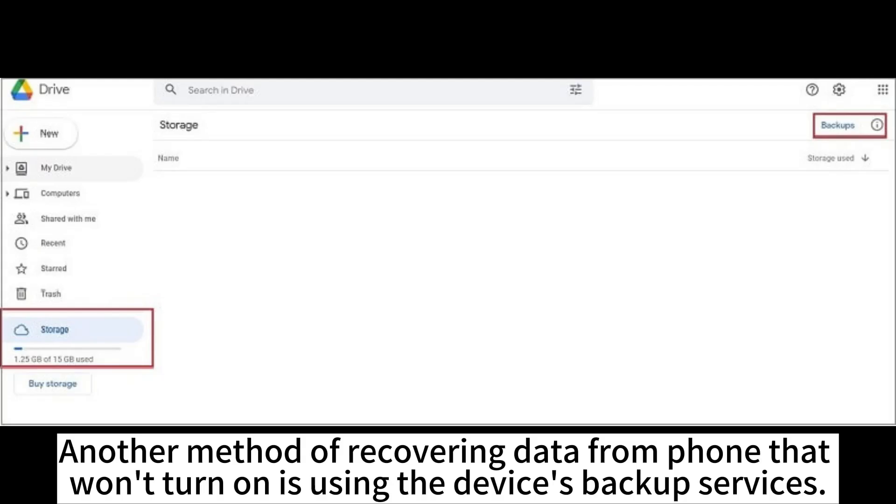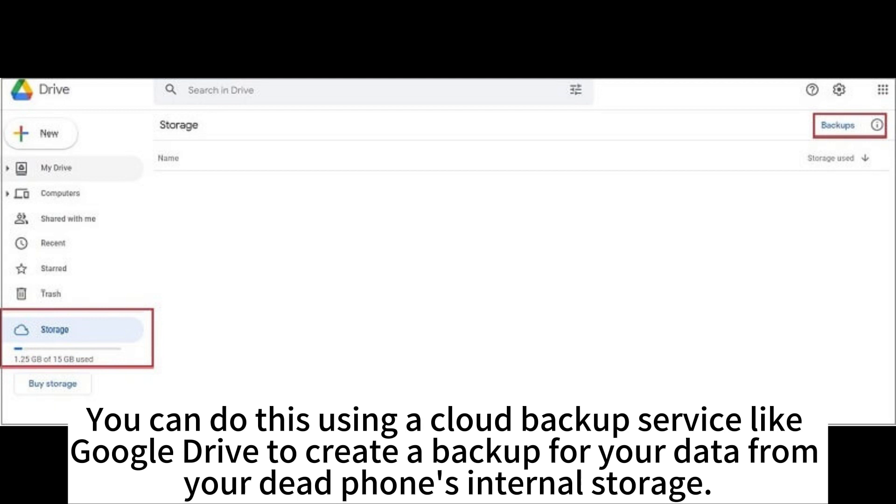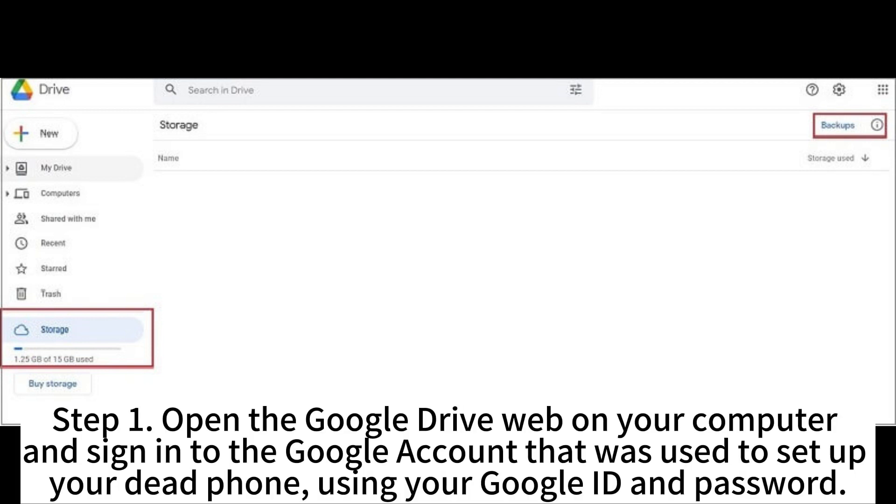Another method of recovering data from a phone that won't turn on is using the device's backup services. You can do this using a cloud backup service like Google Drive to create a backup for your data from your dead phone's internal storage.